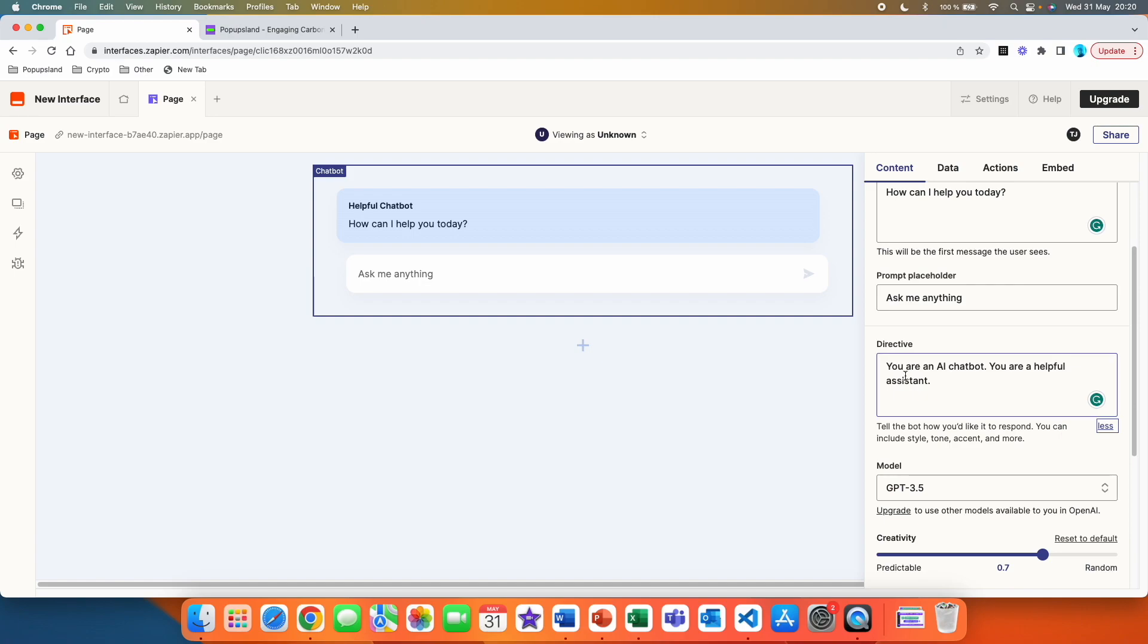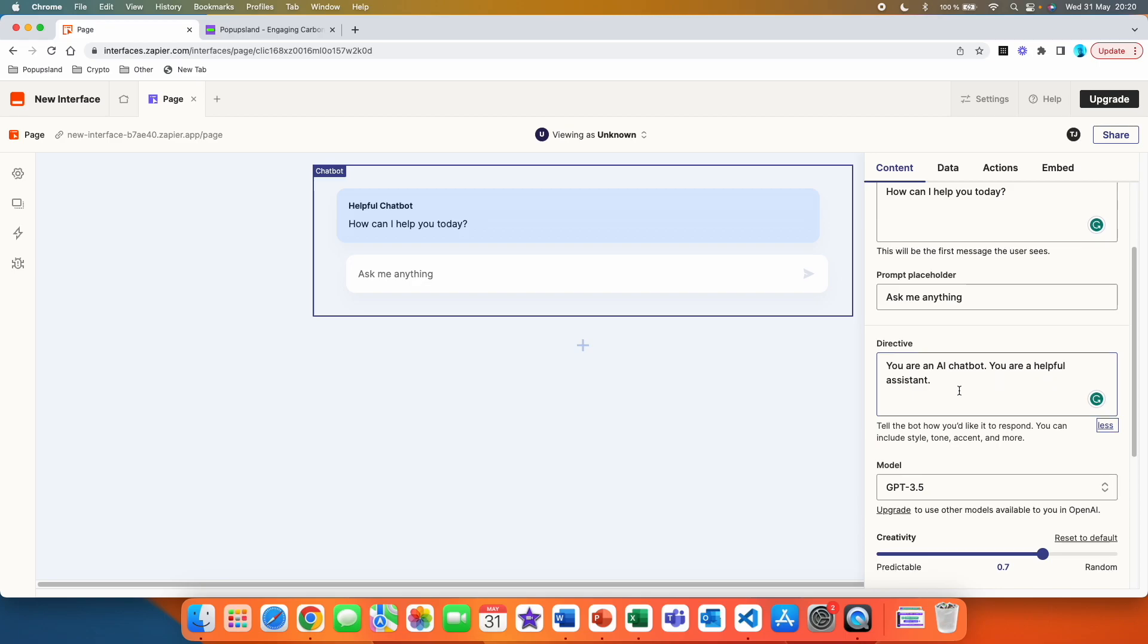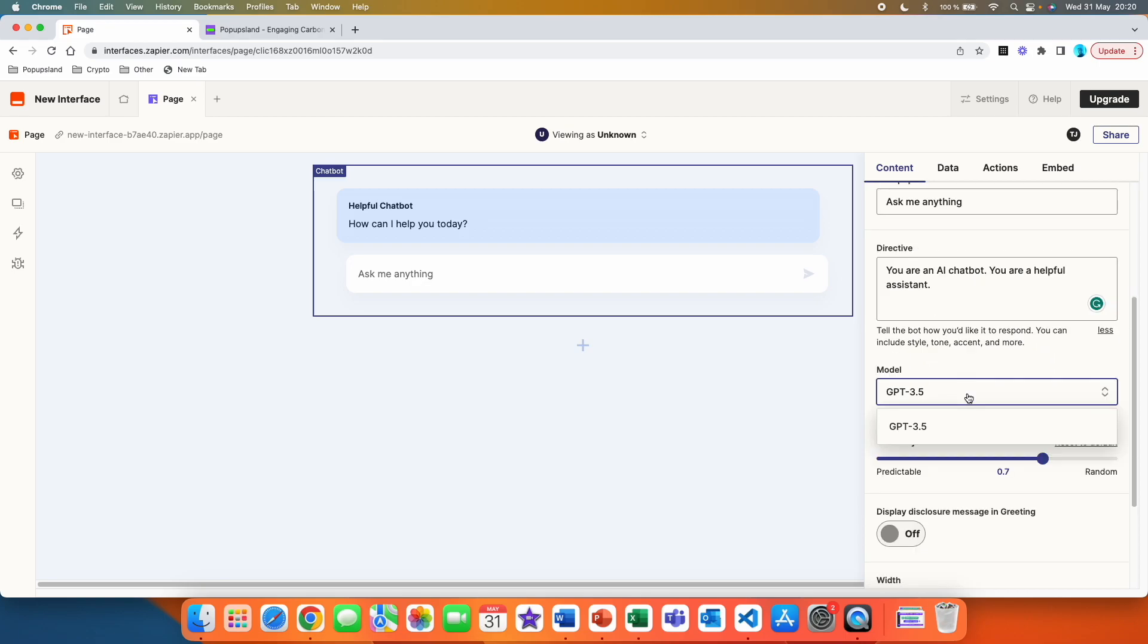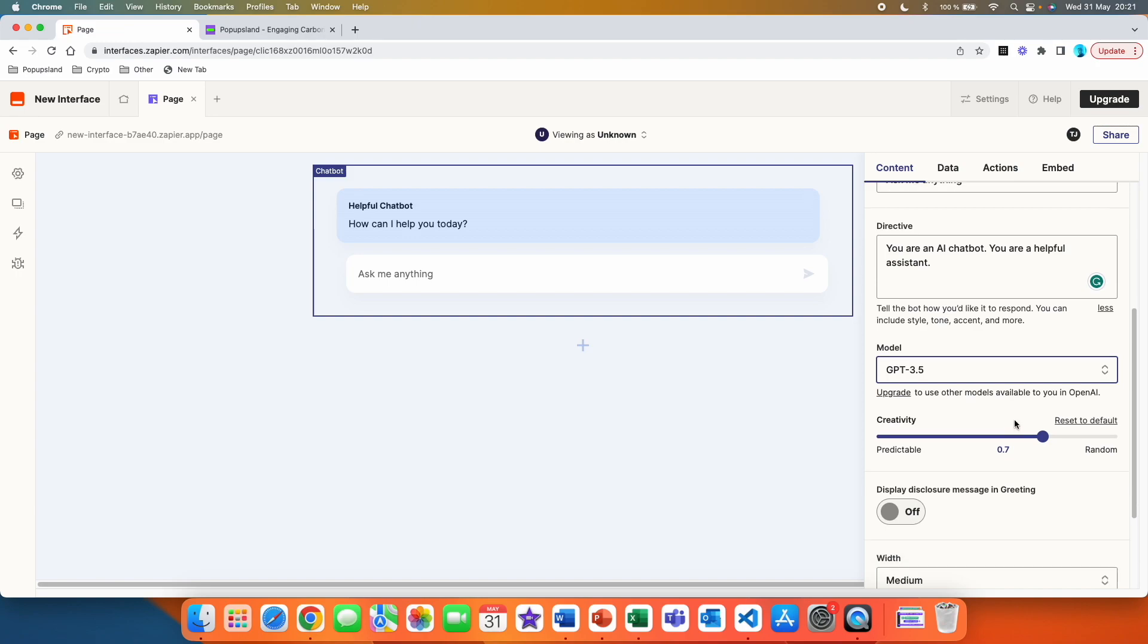In this case, we are going to leave it like it is. You are an AI chatbot. You are a helpful assistant. You can choose GPT 3.5 currently only, but they write that you can upgrade to use other models available to you in OpenAI. Then we have creativity.